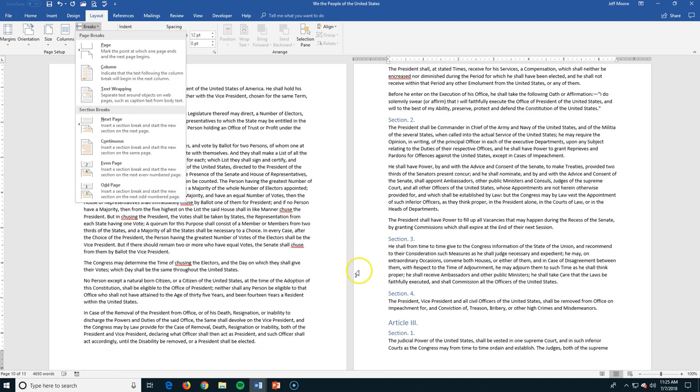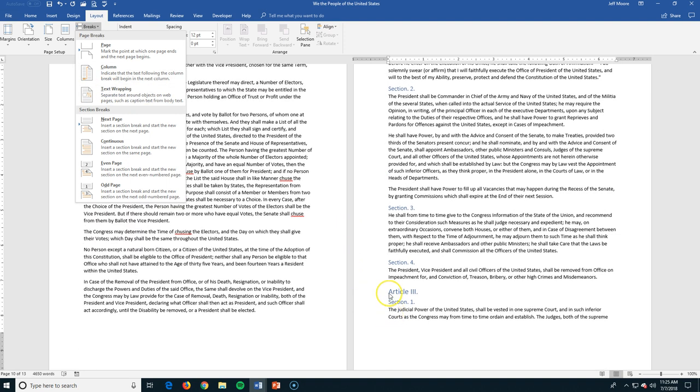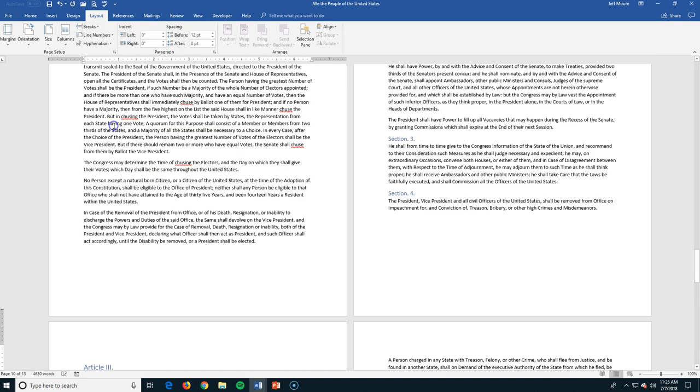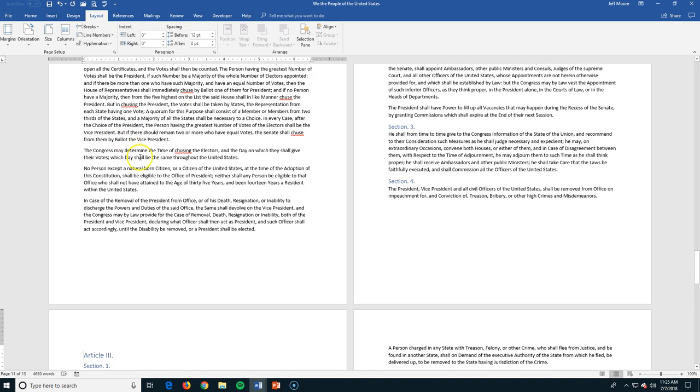We're going to be looking also now at inserting some other sorts of breaks. We've got section breaks. So again, back up here in our breaks, I can go up and I can make it be, break it onto my next page. It's going to create what's called a new section.